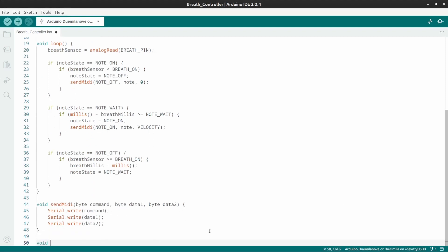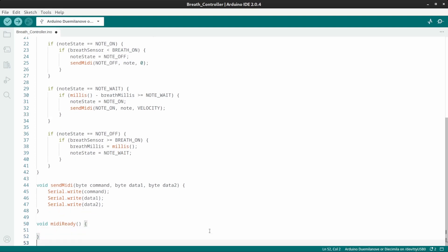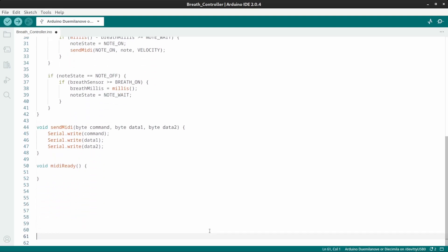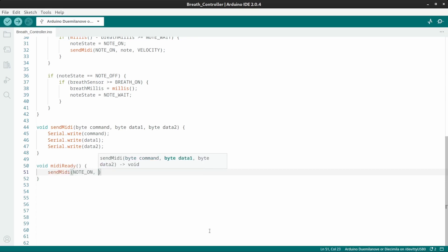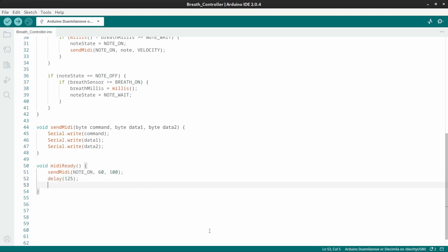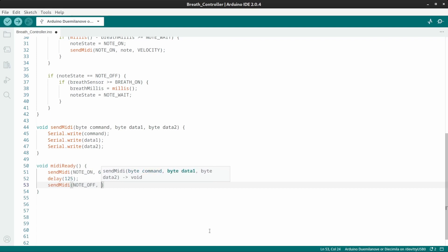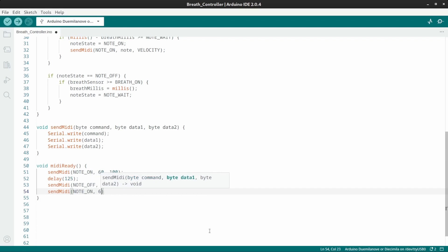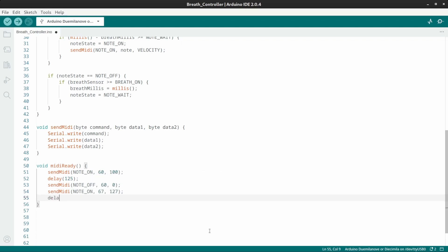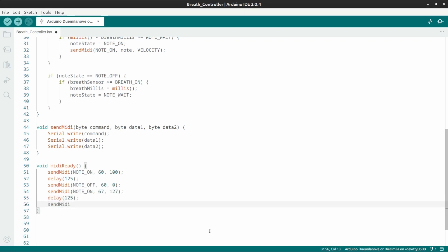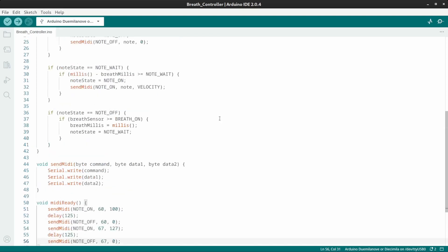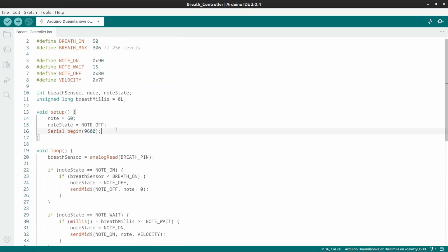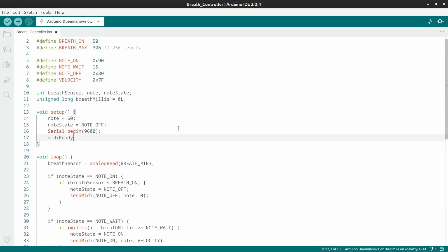First, I'll make a little MIDI ready function, so that the synth will play a notification sound when the instrument is ready to play. Send a note on of middle C at velocity 100 and play for 125 milliseconds. Then turn that note off. And go up a perfect fifth at full velocity. Again for 125 milliseconds. Then another note off message. Then up here under setup, put in MIDI ready.